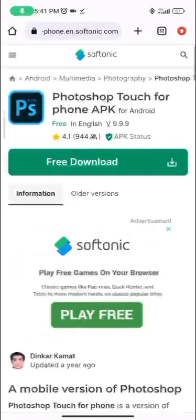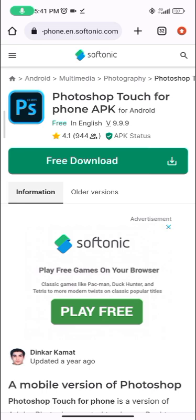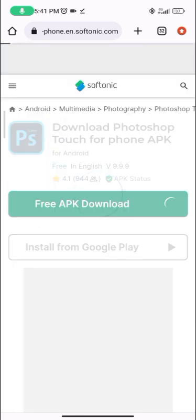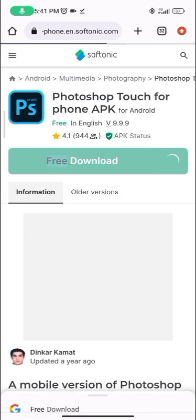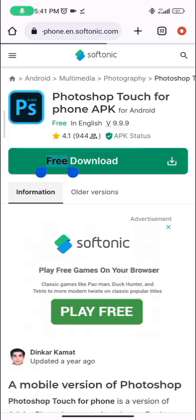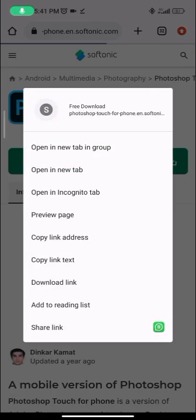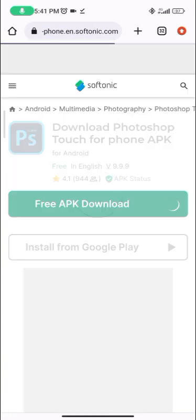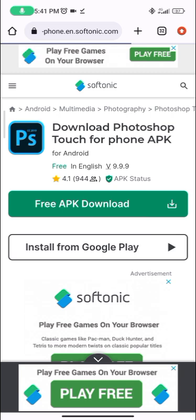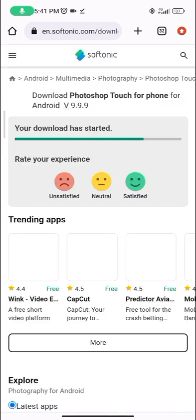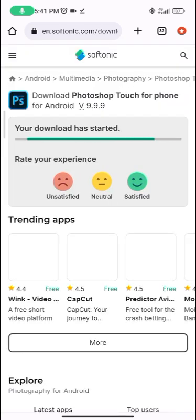So click on 'Free Download' — take note, click on this one here, the one with the green shape. You can see the green button. Click 'Free Download' and wait for it to load. Then click 'Free APK Download', stay on the green part, and wait for the download to start.